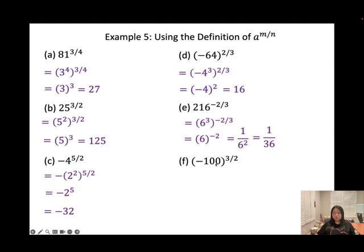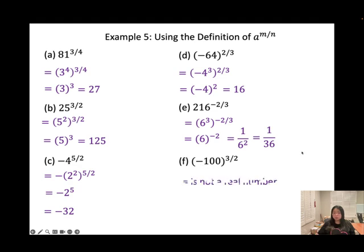Last one: negative 100, in parentheses, to the power of 3 over 2. n is even so a must be greater than 0, but this is negative 100 — so not a real number. Make sure you show all your work on the exam.